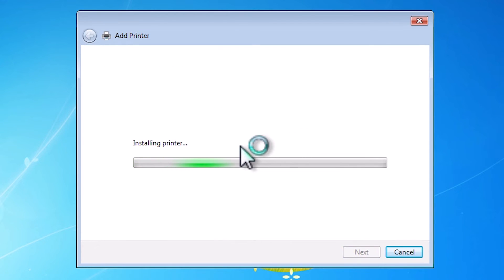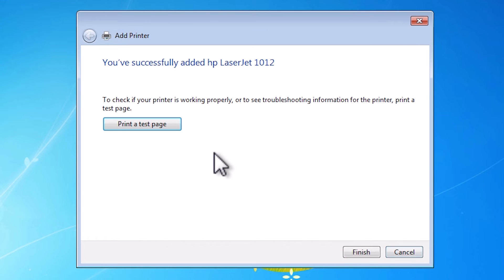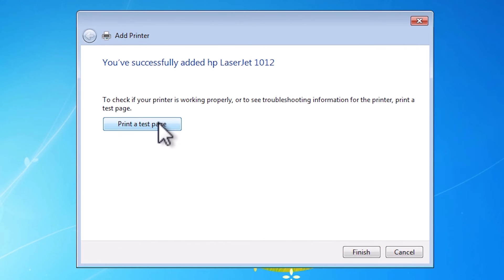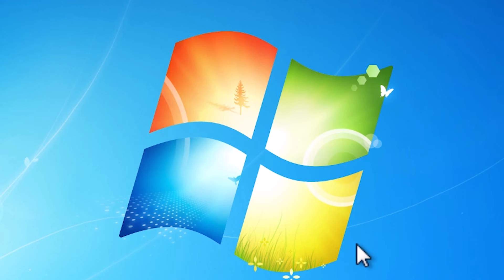It's installing our printer. It takes some time, so be patient and wait for a few seconds. After that, if you want to print a test page then click on print a test page, or click on finish.